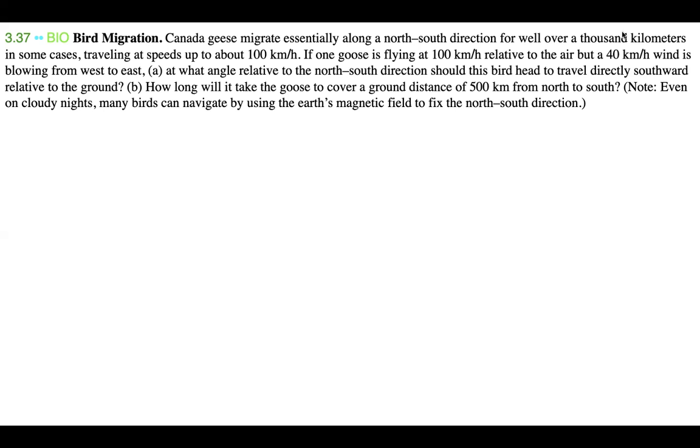Canada geese migrate essentially along a north-south direction for well over 1000 kilometers in some cases, traveling at speeds up to 100 kilometers per hour. If one goose is flying at 100 kilometers per hour relative to the air, but a 40 kilometer per hour wind is blowing from west to east, at what angle relative to the north-south direction should this bird head to travel directly southward relative to the ground? That's part A. Part B: how long will it take the goose to cover a ground distance of 500 kilometers from north to south?